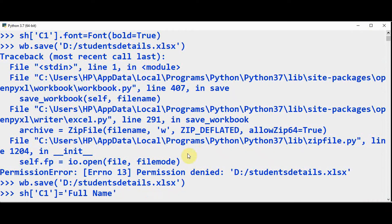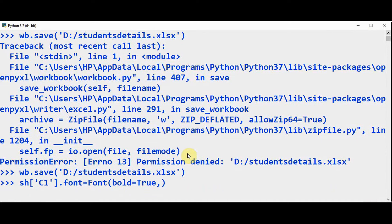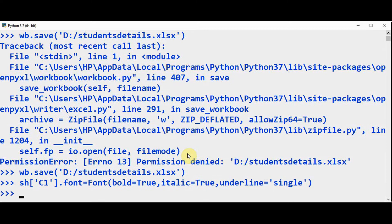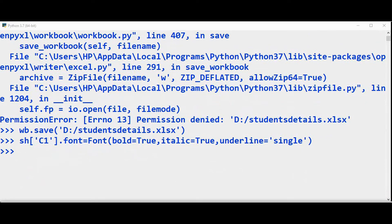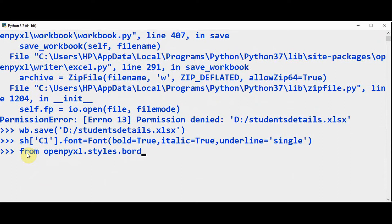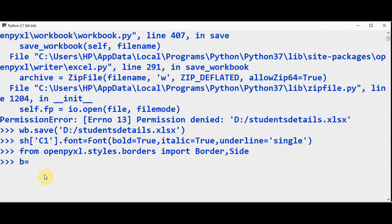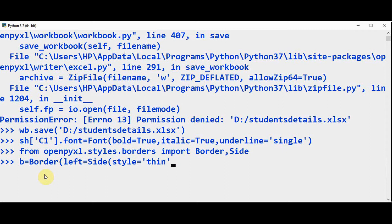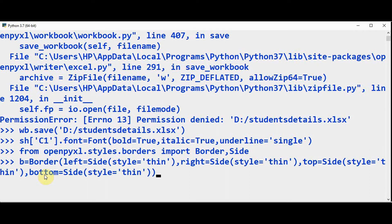So let me do some modifications — in the Font, let me give italic=True and underline equal to single. We need to also set the borders. In order to set the borders, from openpyxl.styles.borders, let's import Border and Side.